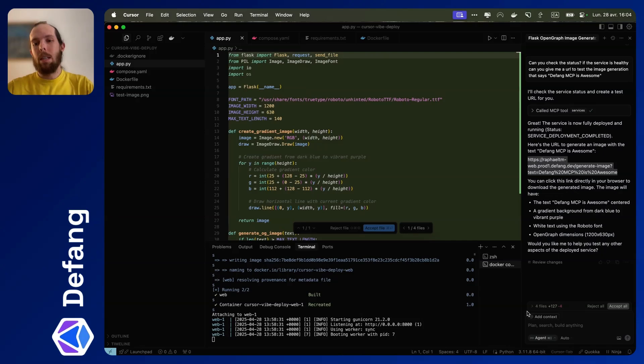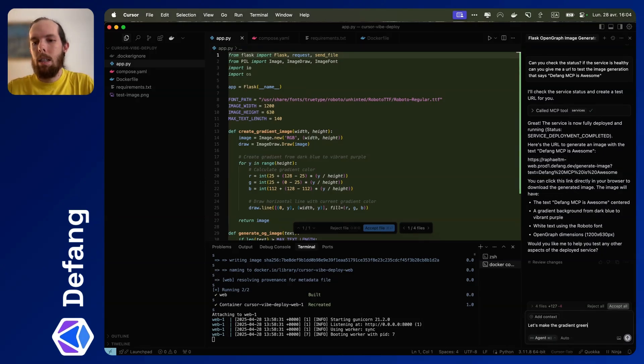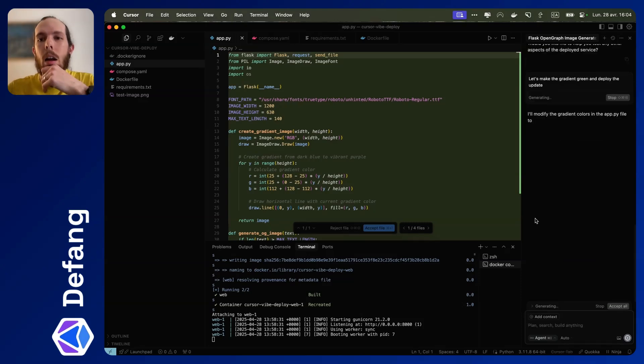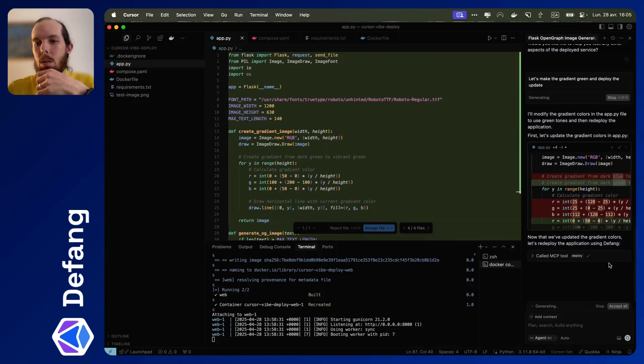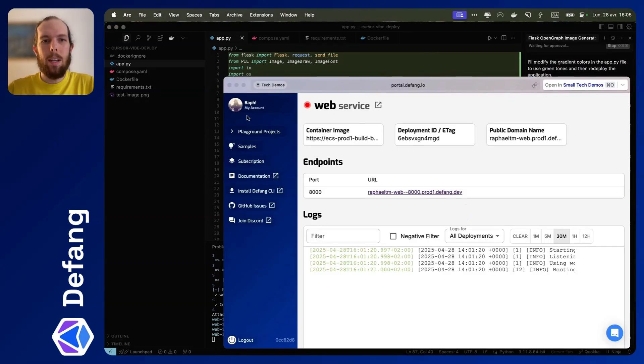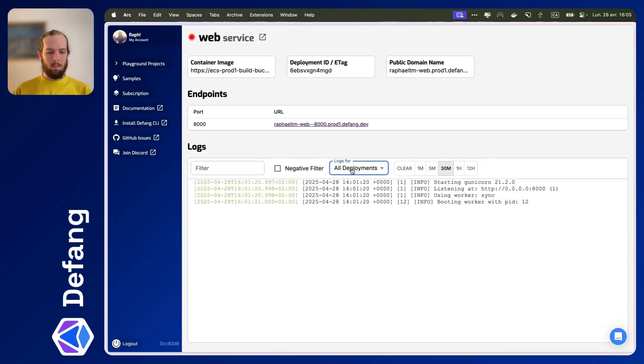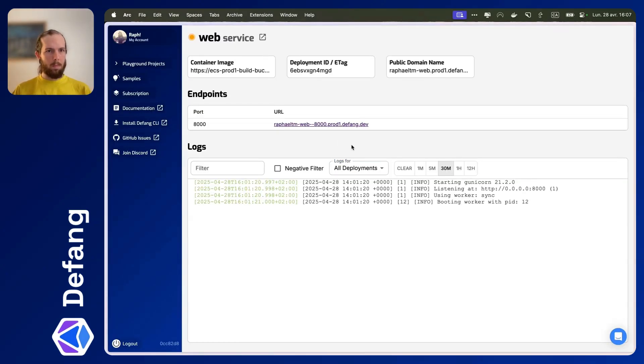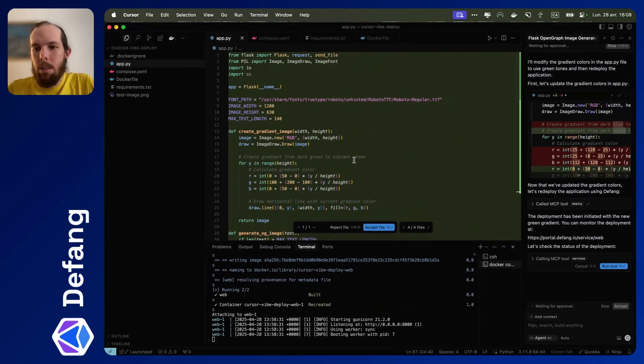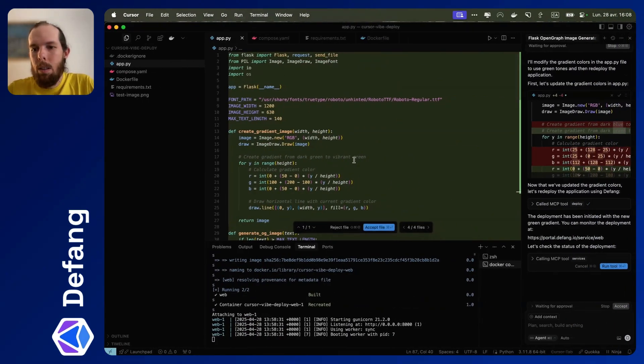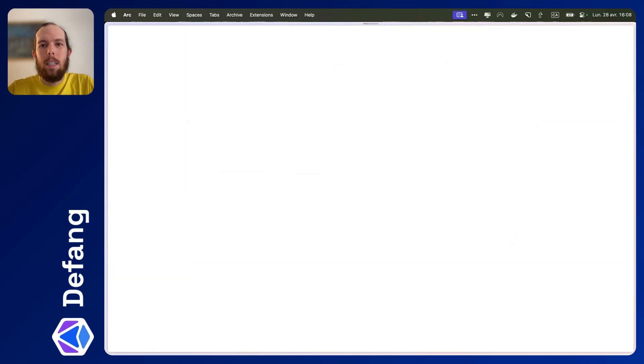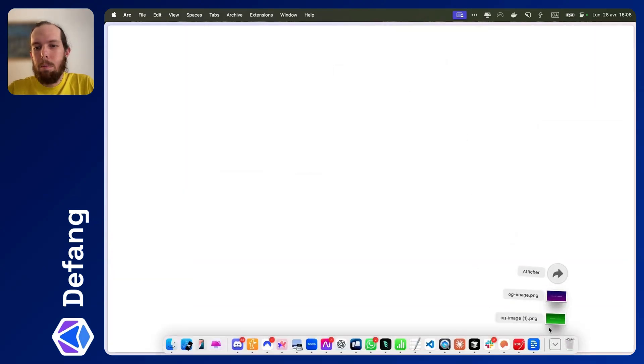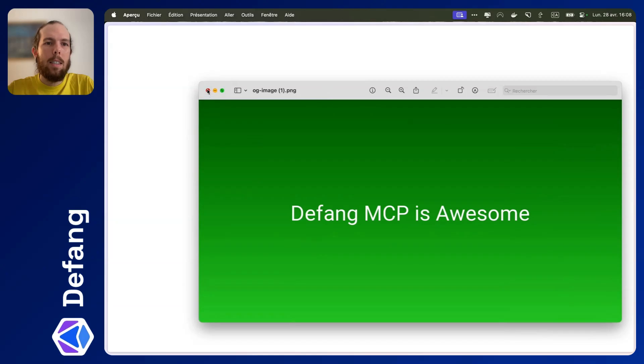Now, the next thing I think is pretty neat is deploying an update. So let's make the gradient green and deploy the update. Okay, run tool. And so you can see this is back down and it's about to rebuild. All righty, that is green now. So let's try that URL again. And it should download a new image. There we go. That easy.